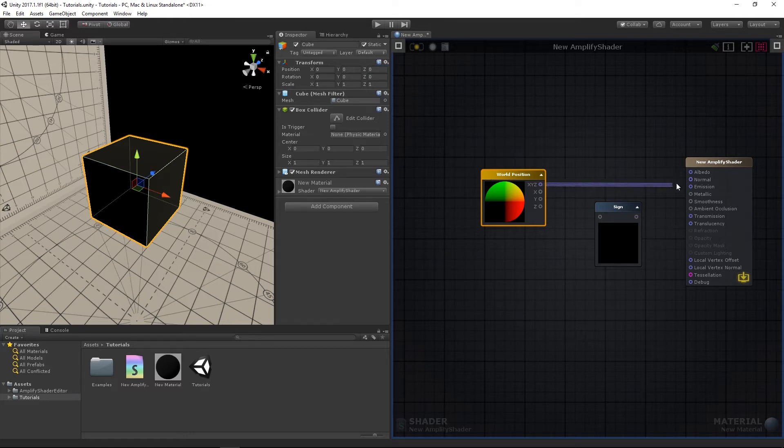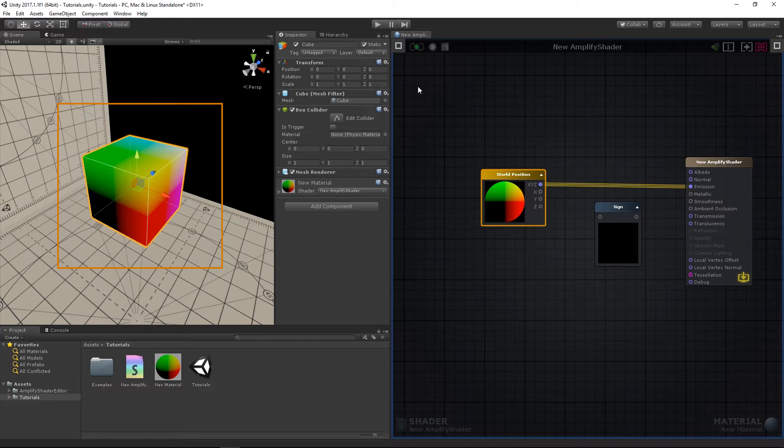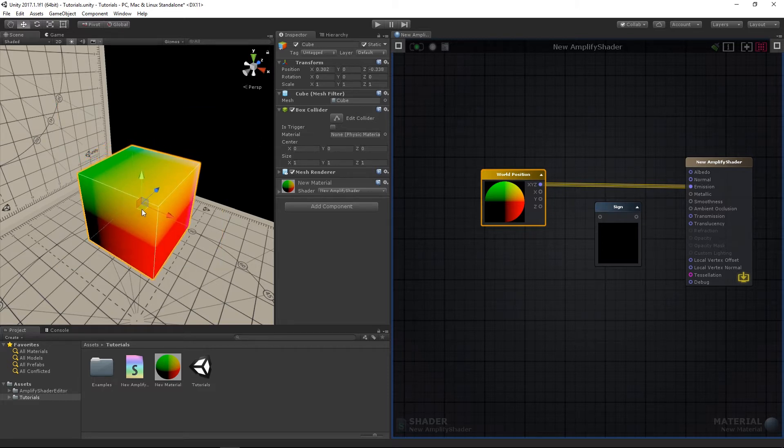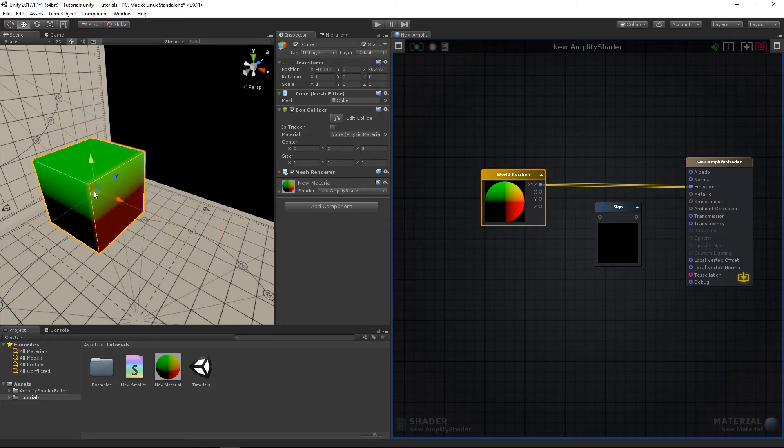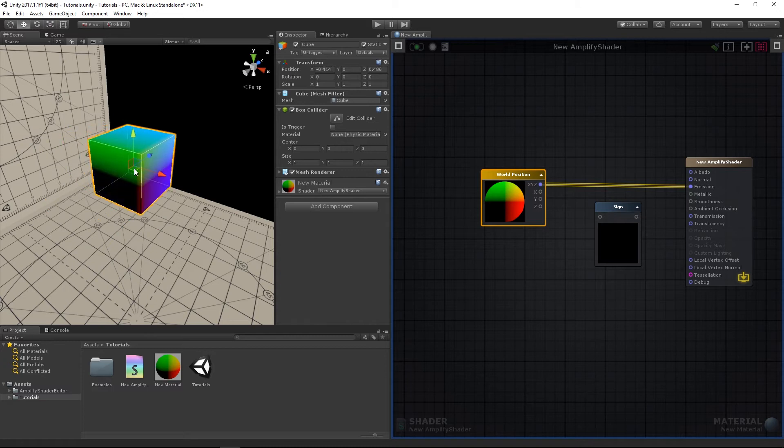Connect the world position X, Y, Z output to the emission, so that we can see the full RGB values regardless of the lighting conditions of the scene. Notice how the cube's surface is colored according to its position in the world, and by moving it around, the surface values are adjusted to the coordinates.